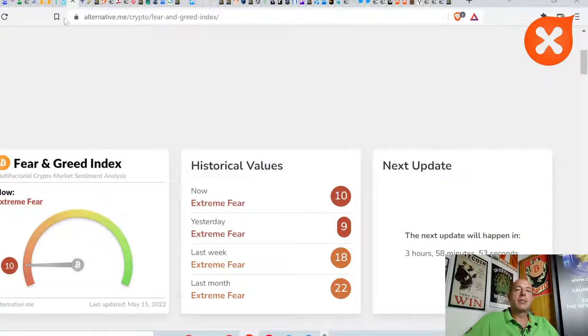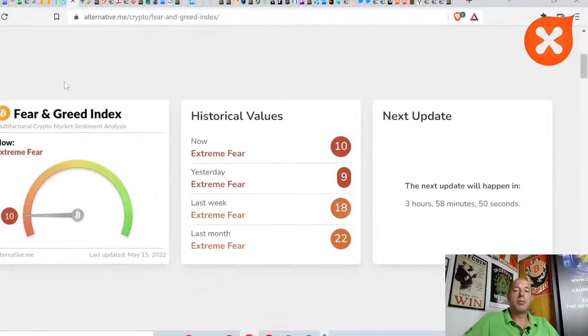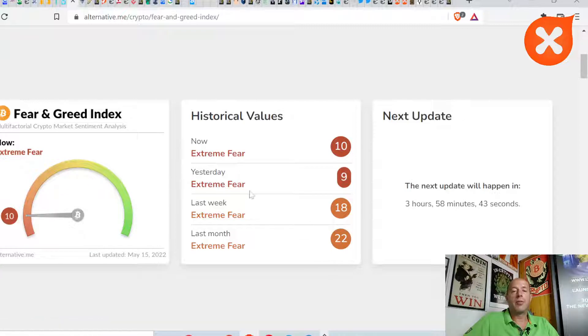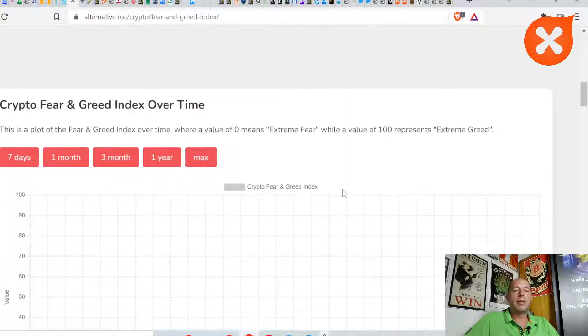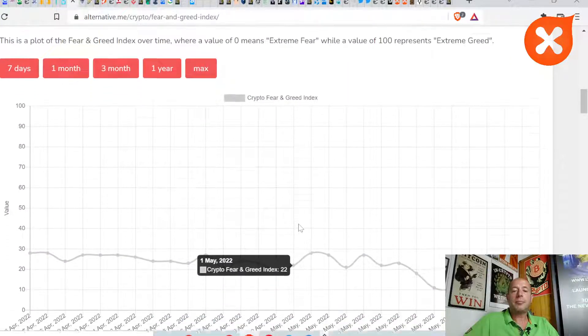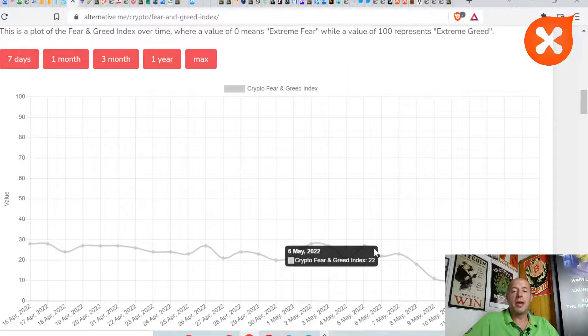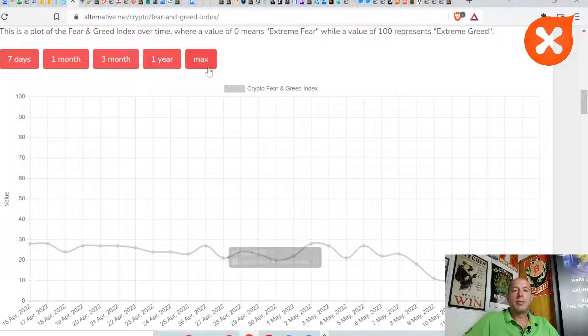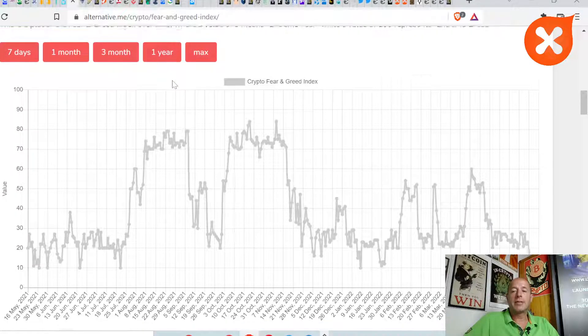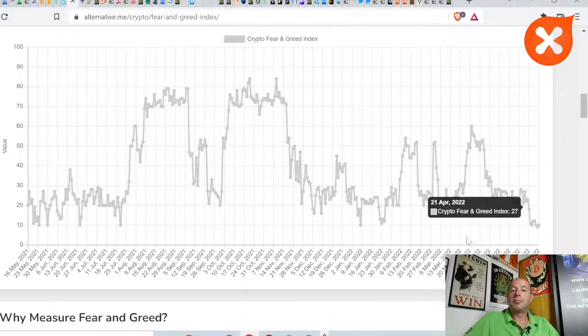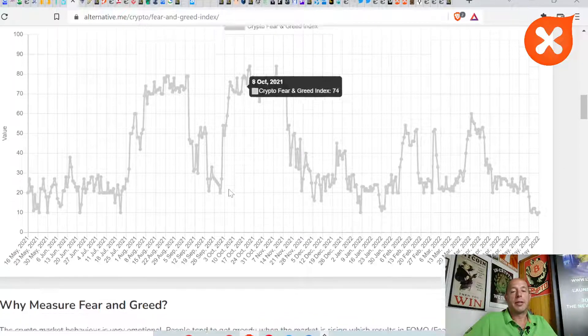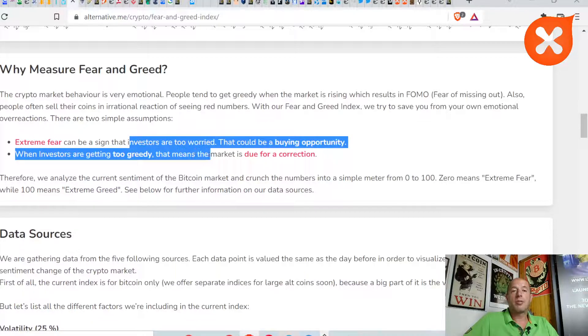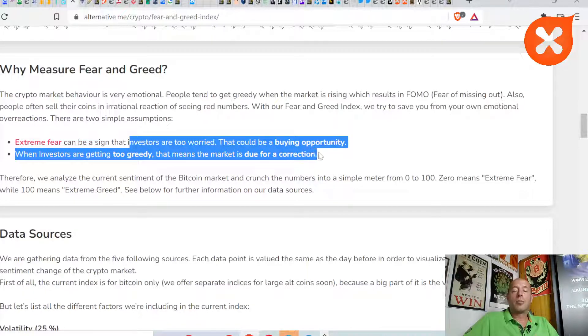Let's check out our favorite indicator, the crypto fear index. It is at 10, so we are in deep extreme fear now. Yesterday it was 9, and below 25 the index is showing extreme fear out there. We've been in fear since November last year, and this fear is going deeper and harder. When investors are too worried, that could be a good buying opportunity.